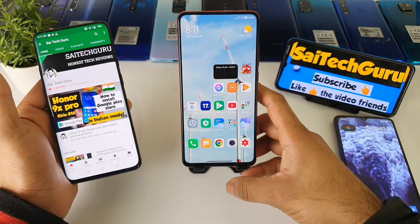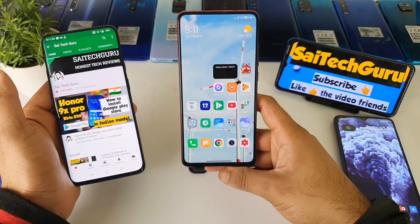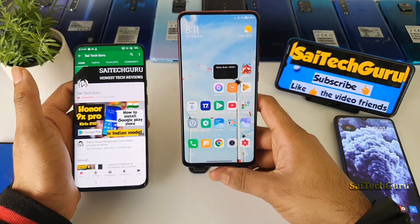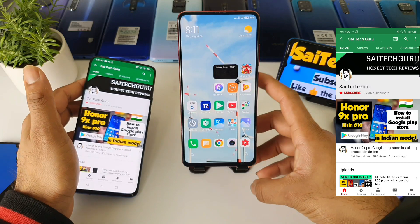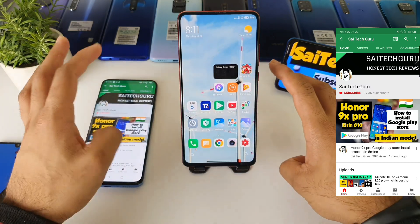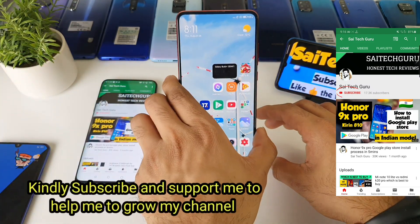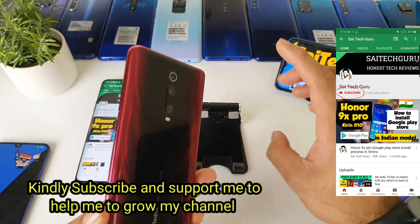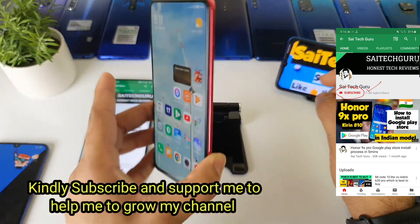Hello everyone, I am Sai Chaitanya. Welcome to Sai Tech Career. In this video, I will be telling you how you can actually install the system launcher in the Redmi K20 Pro device.